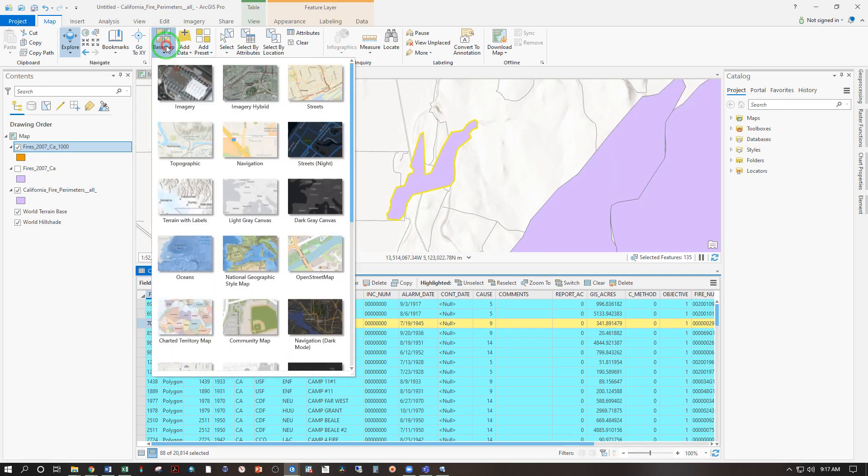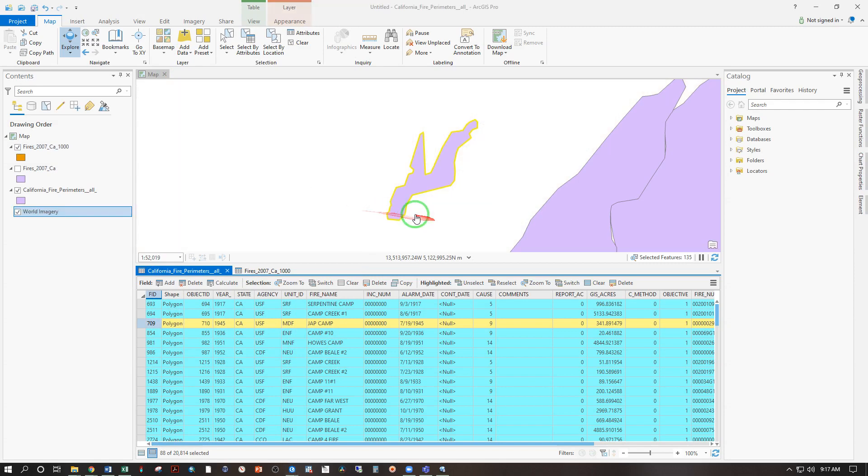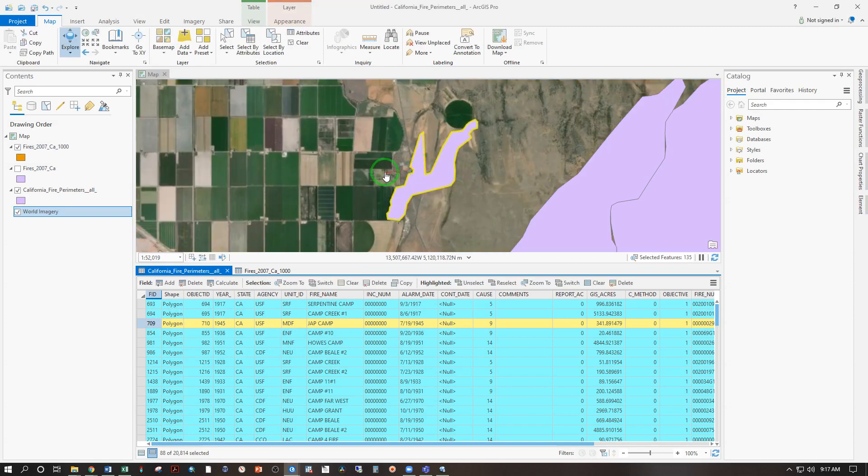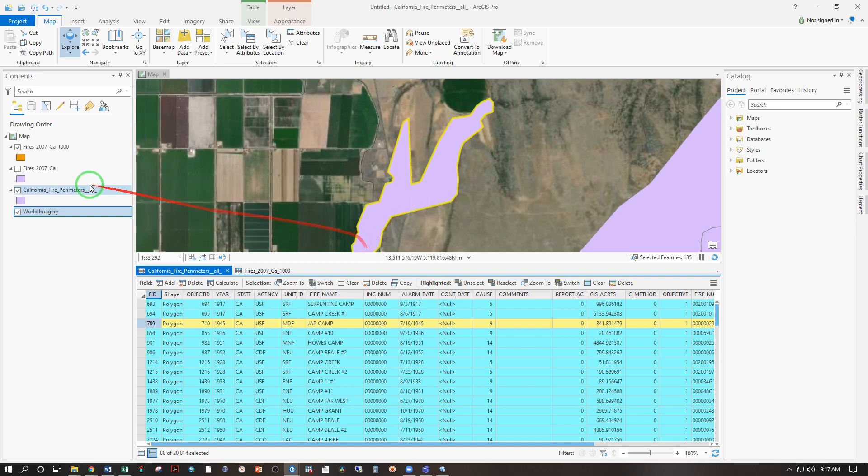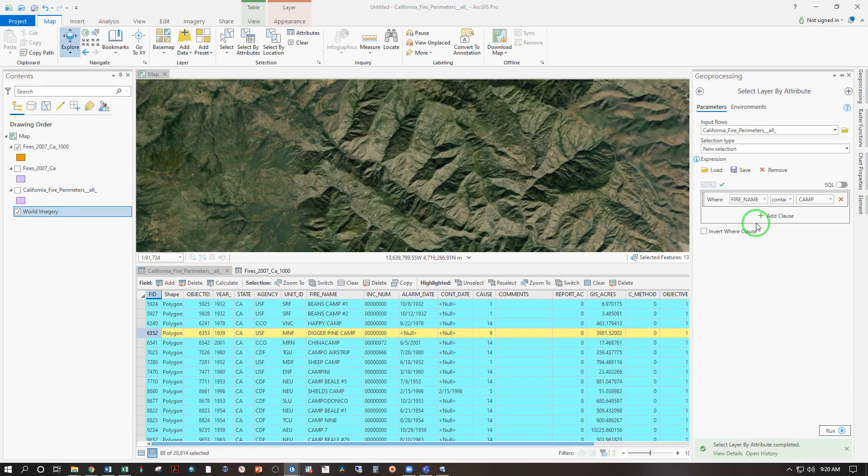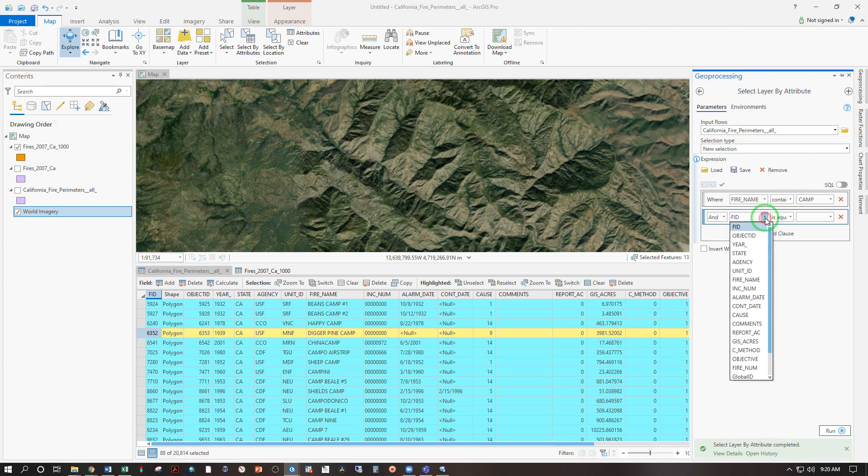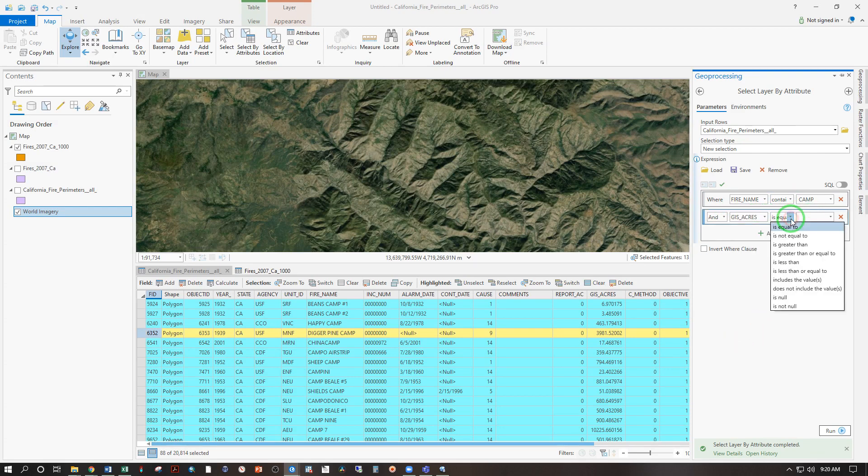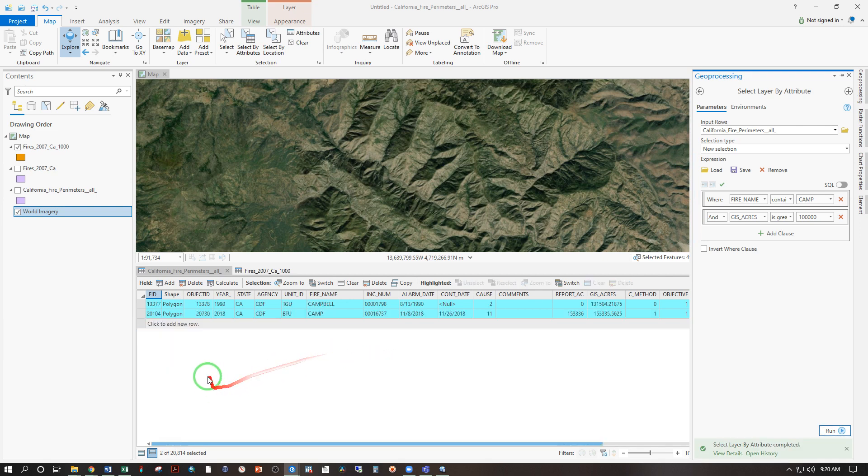So let's change the base map to imagery. Updating base layer. And it looks like that's farm, farm, farm. And let's go ahead and just uncheck that for right now. So presumably there was an internment camp there. So you could further refine this query by adding clauses. So say where a fire name contains camp, and the GIS acres greater than, let's just try 100 thousand here. And run that. That's going to narrow that right down to two. Camp, Campbell.